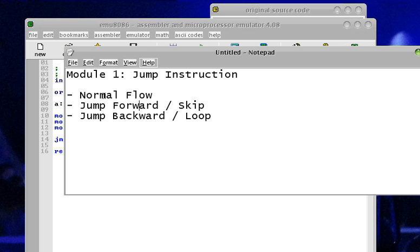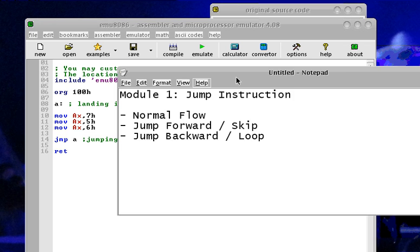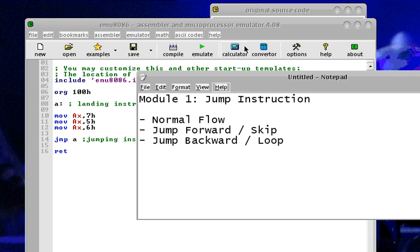So that is the first module covering the jump instruction: normal flow, jump forward (skip), jump backward, and loop.